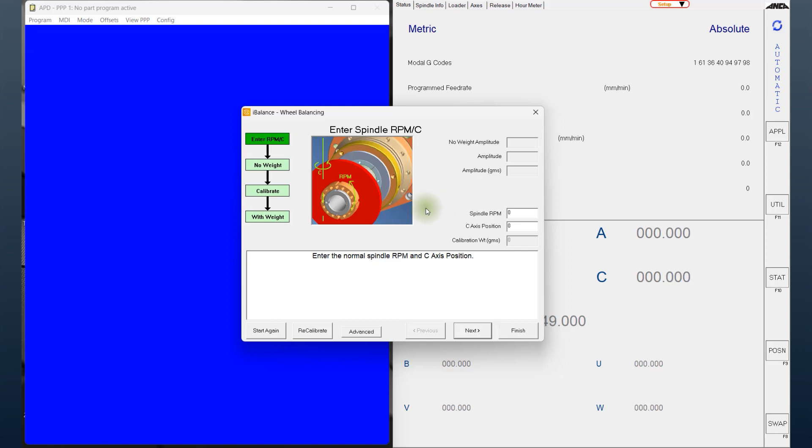As we all know, the iBalance software is standard software that comes with all ANCA machines. The core function is to balance grinding wheels inside the machine, mounted on the spindle where it is going to be used at the required RPM and also at the required direction of rotation. This is very important.